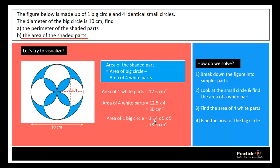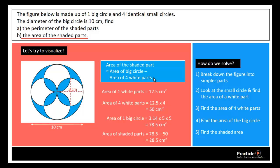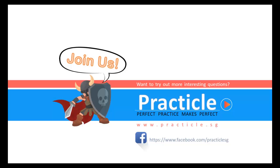From there we can find the area of the shaded part. We take the area of the big circle, 78.5 cm², minus the area of the four white parts, 50 cm², and we get a final answer of 28.5 cm² for the area of the shaded part. Thank you for watching this video — we hope it's been useful. Visit us on our YouTube page or find us on Facebook. Till next time, bye bye!